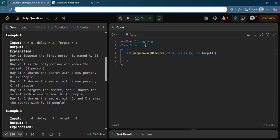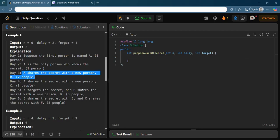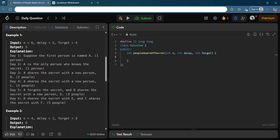On day 5, A forgets the secret and B starts sharing — B knew the secret on day 3, so can start sharing from day 5. B shares with a new person D, and since A forgets, the total remains 3. On day 6, B shares with E and C shares with F — D is not yet eligible since they just discovered the secret. B and C each share, giving us 5 people total knowing the secret at the end of day 6.